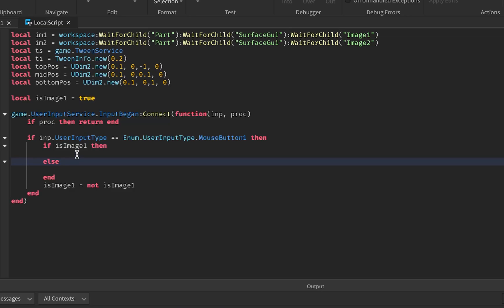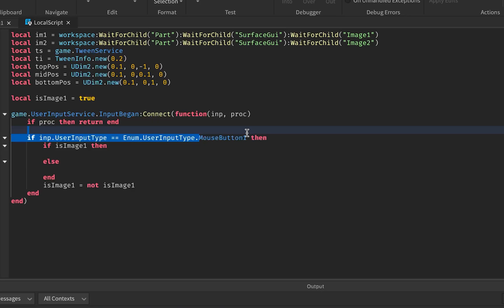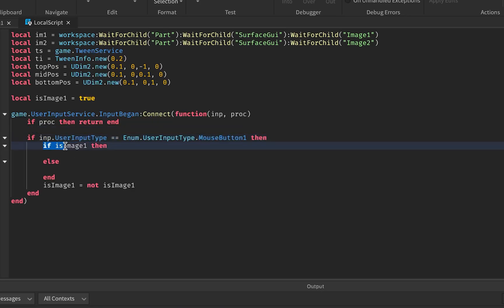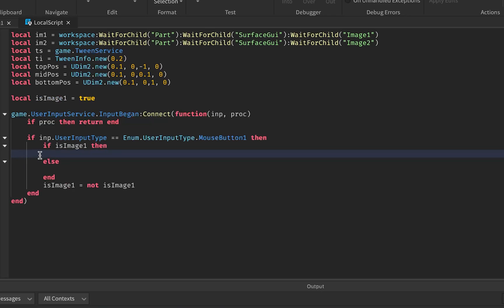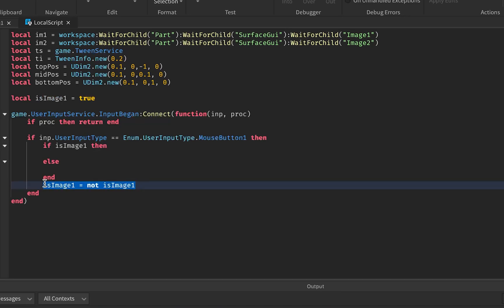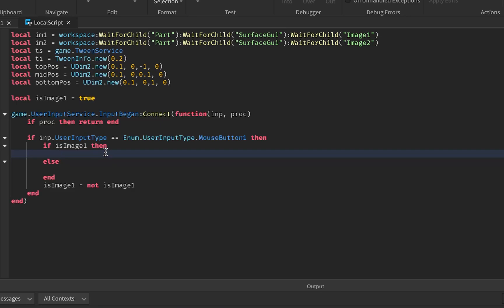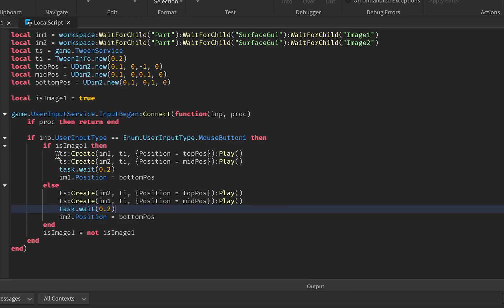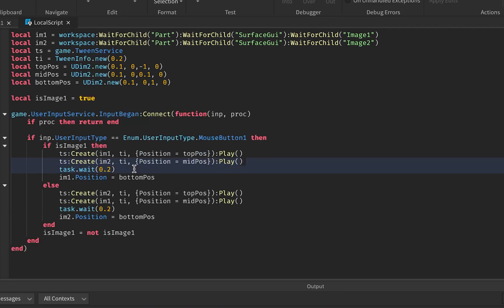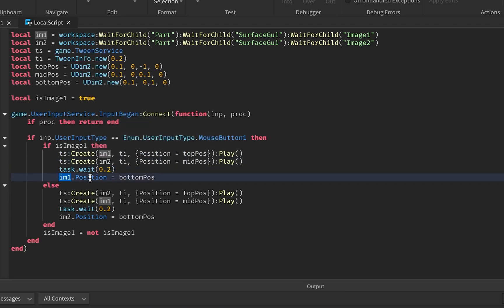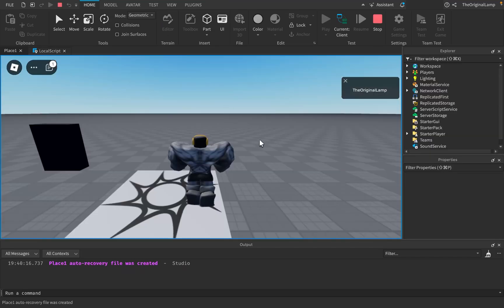Now let's make a check for user input. I know this looks complicated, but all I'm doing is checking whether the user input type is mouse button one. If the player clicks it checks whether isImageOne is true or not. If true, we do some code; if not true, we do other code. The very last thing it does is toggle the variable. So if isImageOne is true we move Image One up and Image Two to the middle — let's write that code real quick. I'm just making two animations: one moves Image One to the top and Image Two to the middle, then it waits and teleports Image One from the top all the way to the bottom.